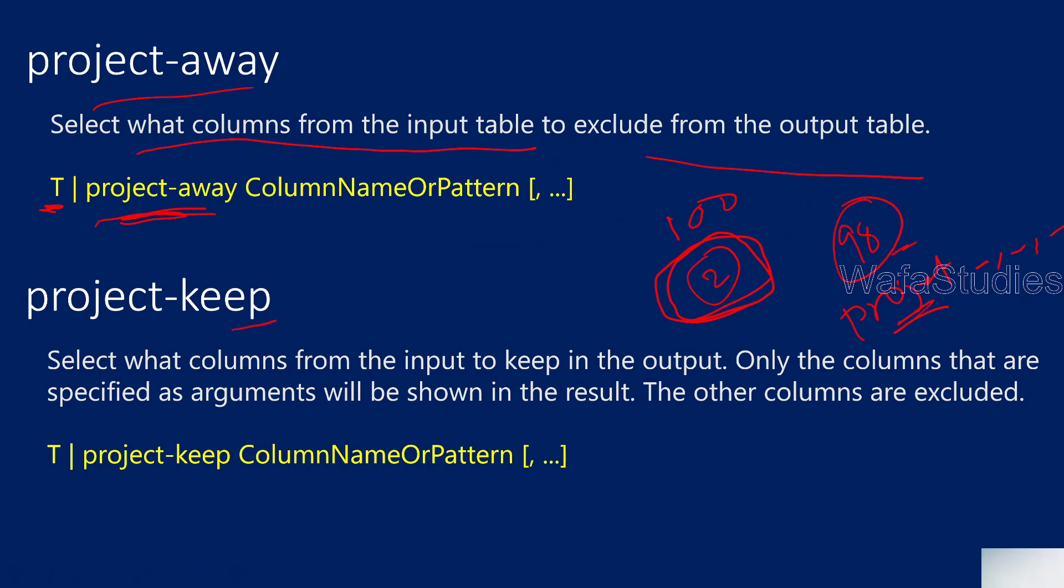Let's go back to presentation. There is something called project-keep as well. What this will do, it will select what columns from the input to keep in the output. That means it is opposite to project-away. Project-away will exclude the columns. Project-keep will include the columns whatever you give. Then you will be thinking like what is the difference between project and project-keep? Both will be doing the same, including the columns.